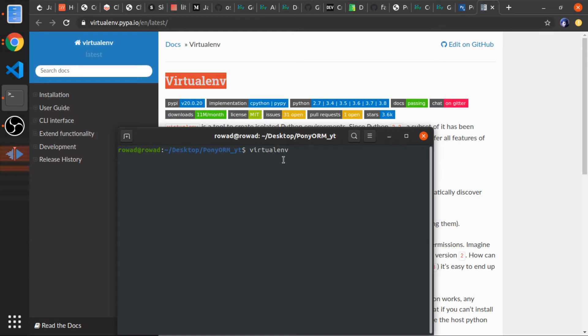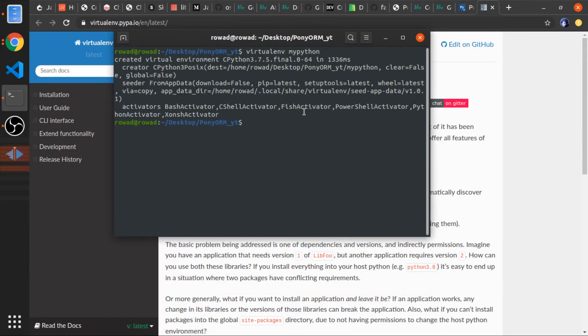I'll run virtualenv my_python - you can call this anything. This is the virtual environment where all the packages we install will be added, but before that we need to activate it.